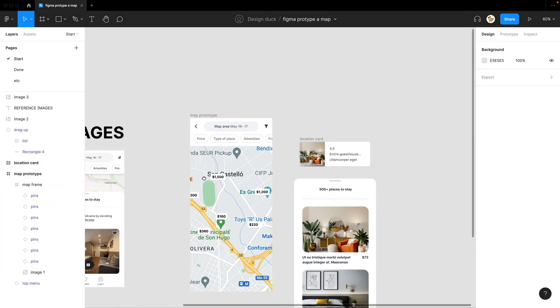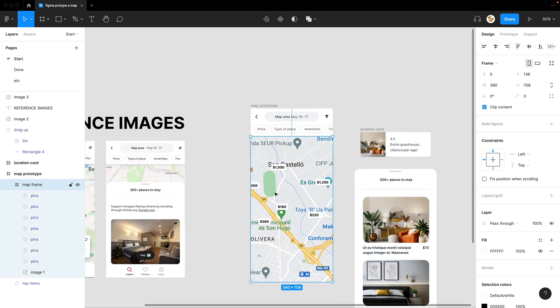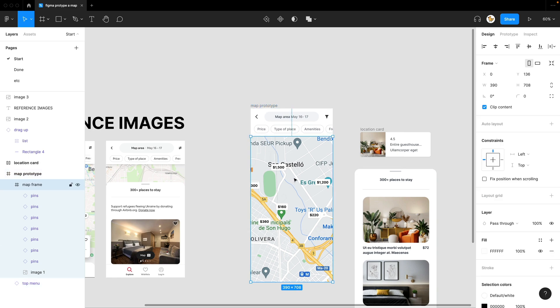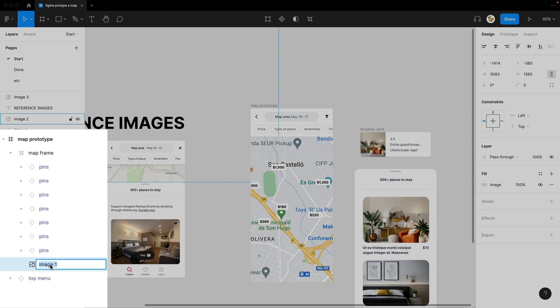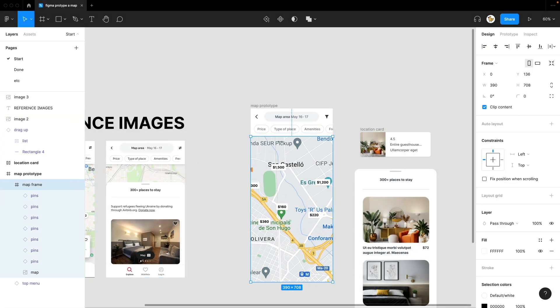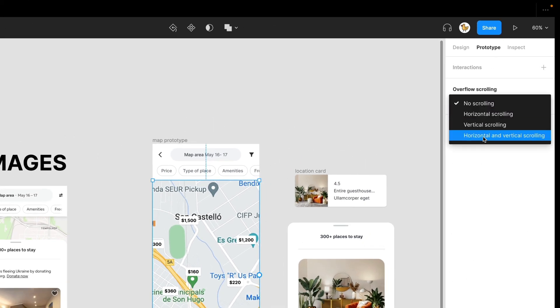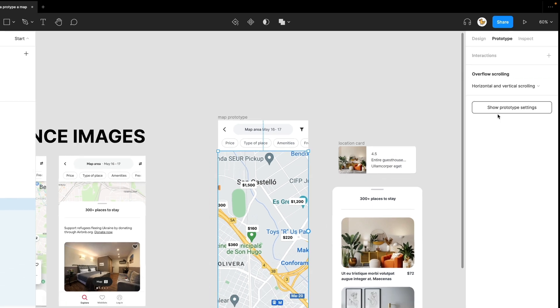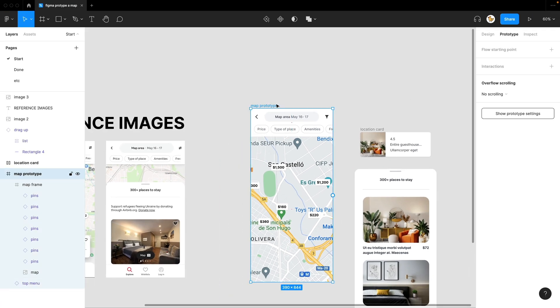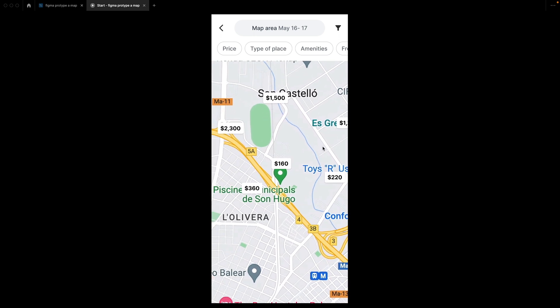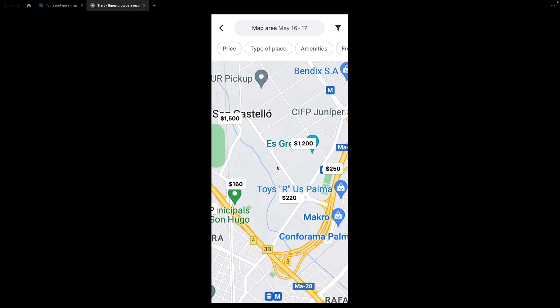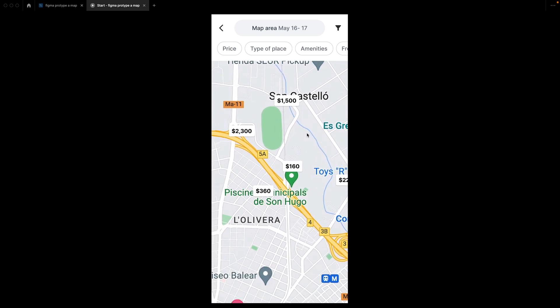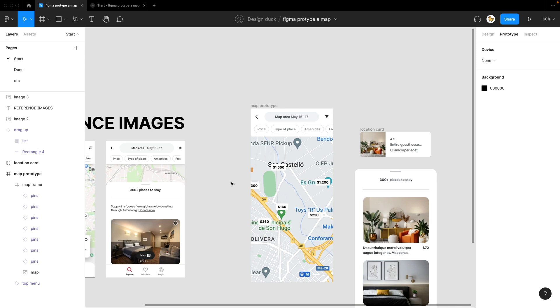Then what I want to do is make this scrollable. So not the outer frame, but this inside frame which has the image inside here. So I'll rename it maybe 'map' so you know, and I will go to prototype and make it horizontal and vertical scrolling. That's enabled. Let's test it out by playing it. Okay, now let's try it out. I'm dragging left and right and you see that it is draggable like what we have in Airbnb.